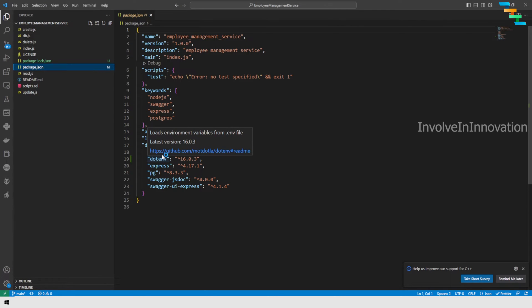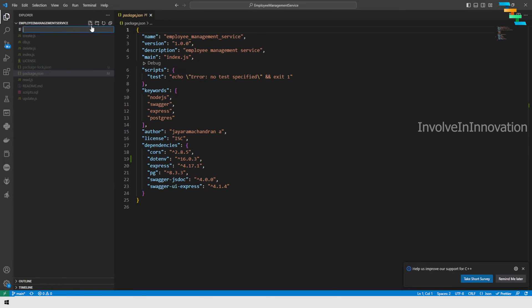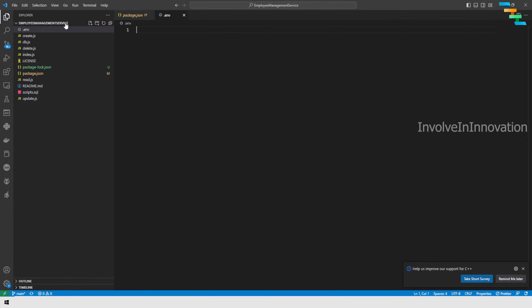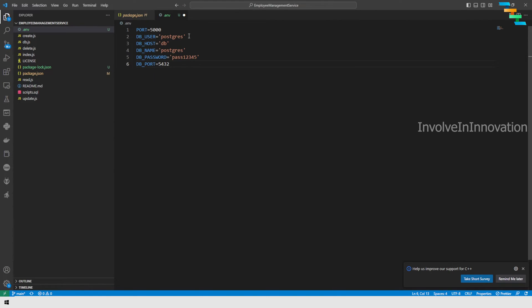Now we can create a .env file. I will name it .env and define the variables: PORT for the Node.js application, DB_USER, DB_HOST, DB_NAME, DB_PASSWORD, and DB_PORT. For DB_HOST I have given it as 'db' because in the Docker Compose file I am going to create a service named 'db' for Postgres. That's why the host is set to 'db' here.